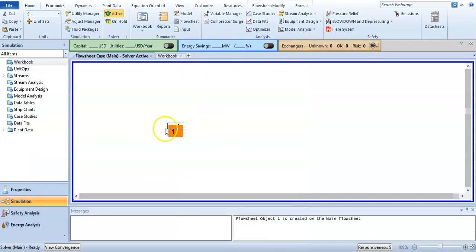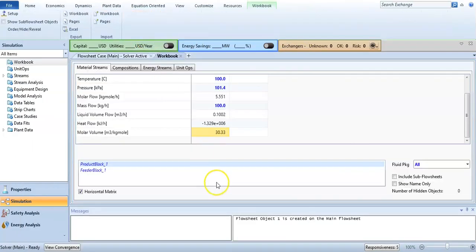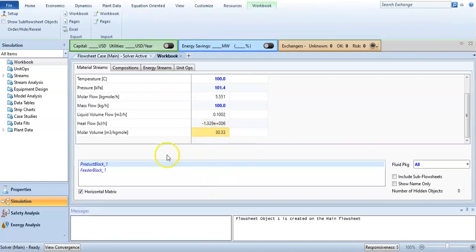Now click on workbook and the molar volume is 30.33. It is in meter cube per kilogram mole.